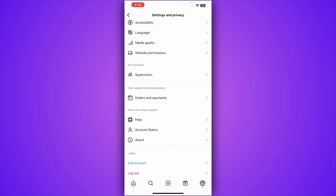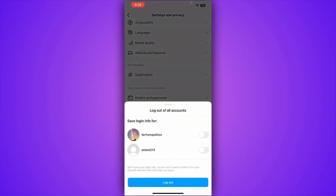Scroll all the way until you see log out and log out from this account. Once you have logged out, you just have to install Instagram on the device on which you want to transfer your Instagram account.